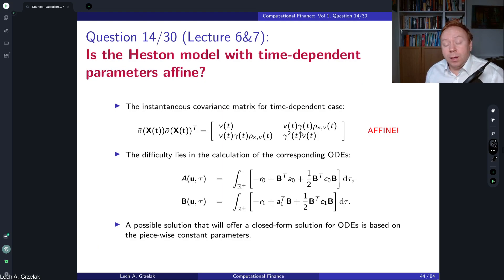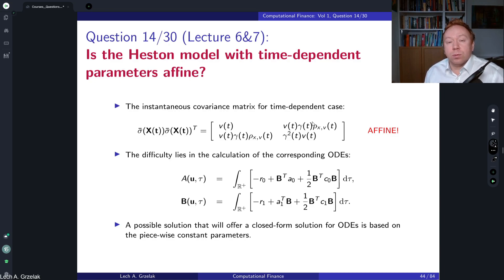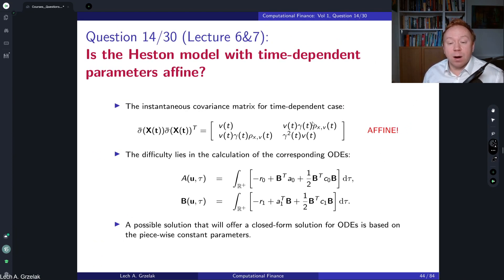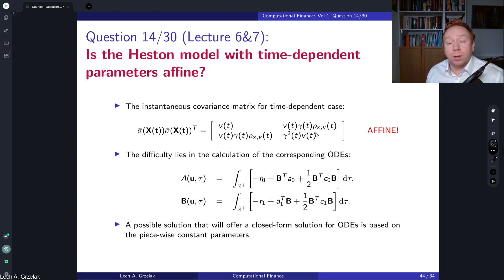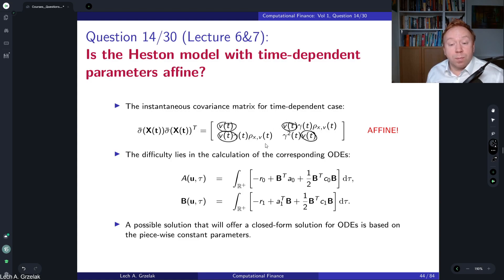Now, what happens with time-dependent parameters? If we have gamma, correlation, and other parameters that are time-dependent, the expressions become more complex. However, the model is still affine, because the deterministic part doesn't affect affinity — affinity is defined solely in terms of state variables. Parameters are not state variables; they can be time-dependent. If we made them stochastic, they would enter the state vector and affinity conditions could fail. But here, everything remains linear in V(t), so affinity is preserved.